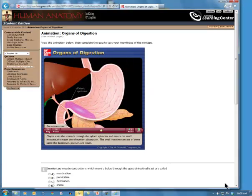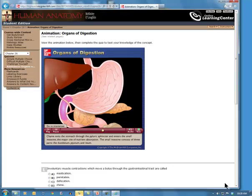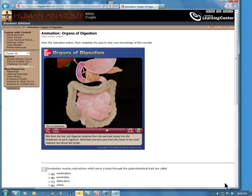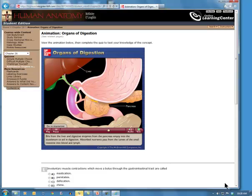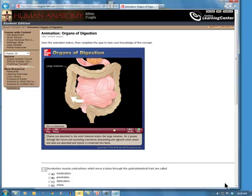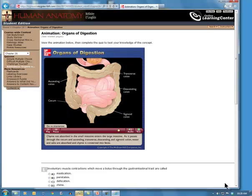Chyme exits the stomach through the pyloric sphincter and enters the small intestine, the major site of nutrient absorption. The small intestine consists of three parts: the duodenum, jejunum, and ileum. Bile from the liver and digestive enzymes from the pancreas empty into the duodenum to aid in digestion. Absorbed nutrients pass from the lumen of the small intestine into blood and lymph. Chyme not absorbed in the small intestine enters the large intestine. As it passes through the cecum and ascending, transverse, descending, and sigmoid colon, water and salts are absorbed and chyme is converted into feces. The rectum stores feces until nervous stimulation initiates the defecation reflex, resulting in elimination through the anal canal.